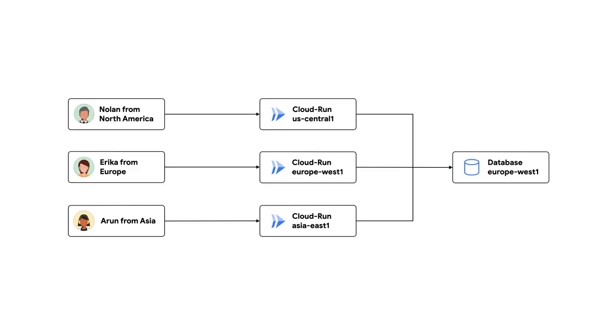Oh, right. I remember deploying my Cloud Run service in multiple regions in another video I shot with Ahmet. I'll link to that video in the description. Right. If your Cloud Run service runs in multiple regions, problems in one region are less likely to take down your app. But you will still have a single point of failure.